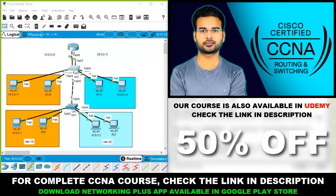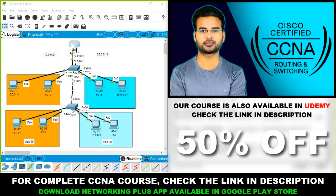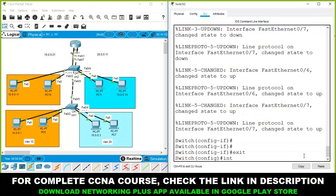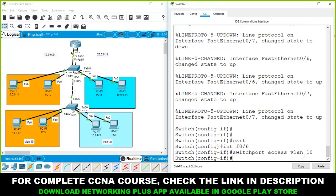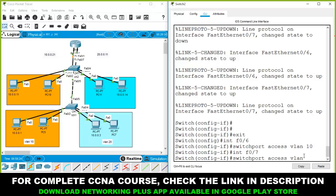One router cable should connect to the port in VLAN 10 and another to the port in VLAN 20. We need to add ports F0/6 and F0/7 on the switch: port F0/6 to VLAN 10 and port F0/7 to VLAN 20. Configure these with 'int f0/6' and 'switchport access vlan 10', and 'int f0/7' and 'switchport access vlan 20'.